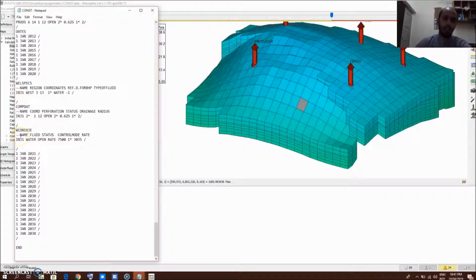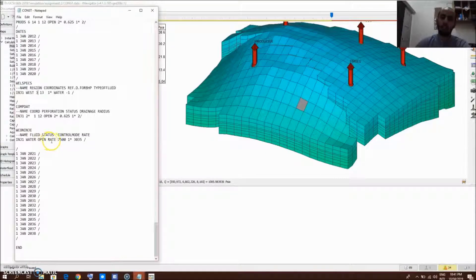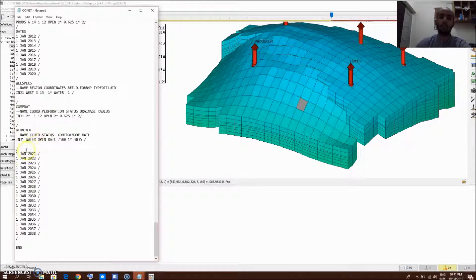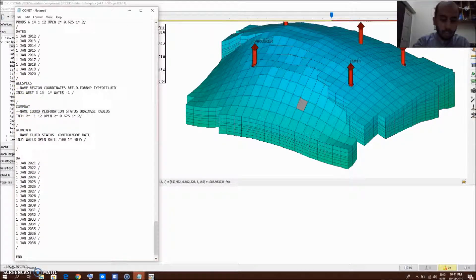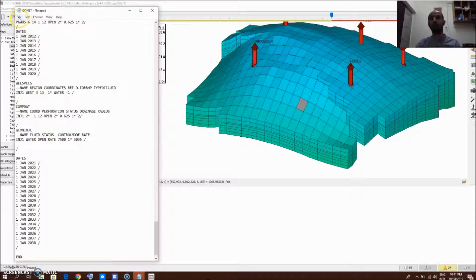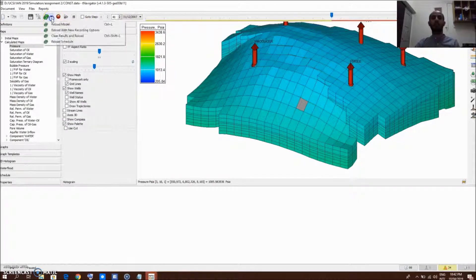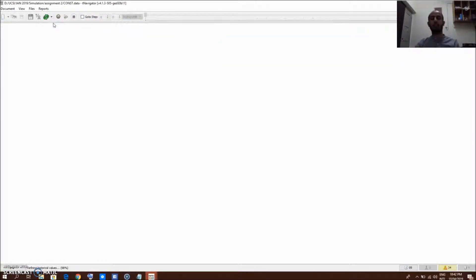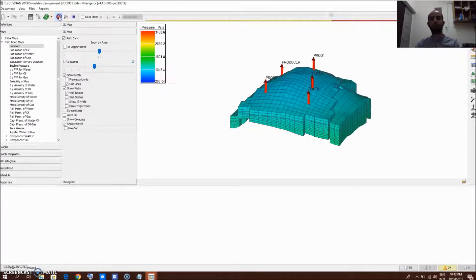For WCONINJE — well control injection — the first item is the well name, second is the type of fluid injected, third is the status (open, closed, or shut), fourth is the control mode, and the fifth is the injection rate. After completing the three keywords, don't forget to add the keyword DATE so that the subsequent time steps are verified. After completing and editing the data, save it and reload.